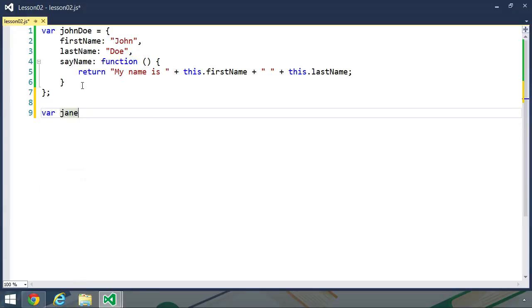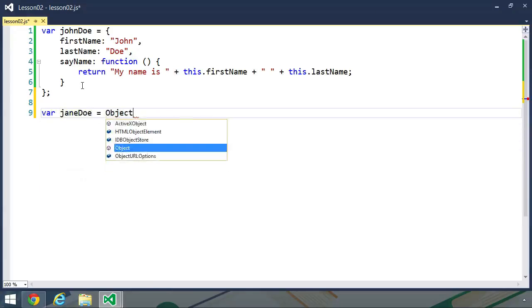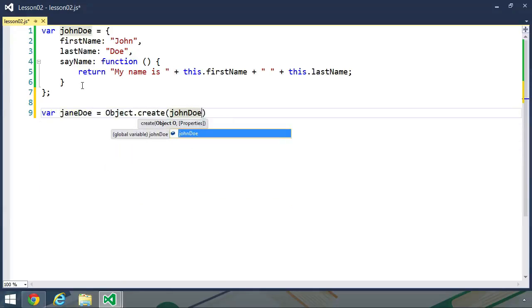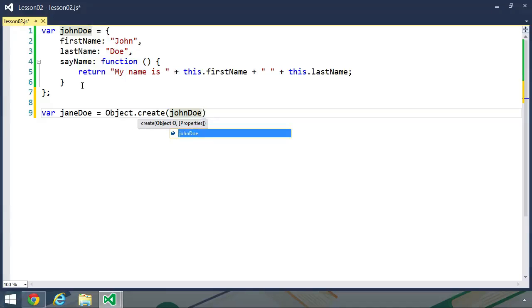So let's create a variable called Jane Doe, and let's call object.create. We'll pass the John Doe object as the first argument, but we also want to set new values for the first name and last name properties.